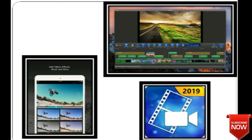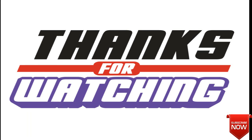If you liked this video, subscribe to our channel and hit the bell icon to get notifications of our new videos. Thank you.